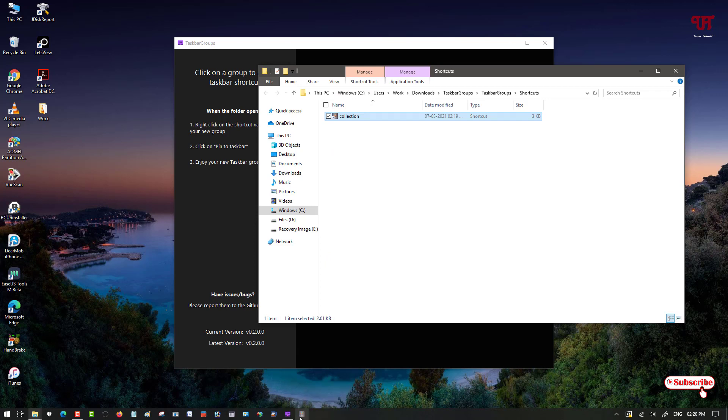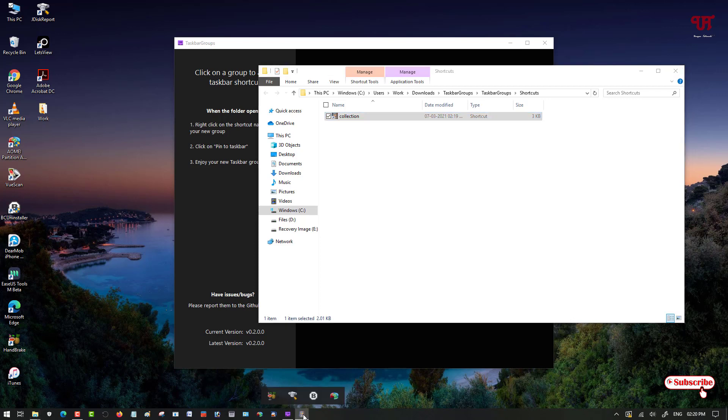Now once you click this created group, you will see all the multiple shortcuts that you have added just now. So in this way you can add multiple software shortcuts in a single group in Windows taskbar.